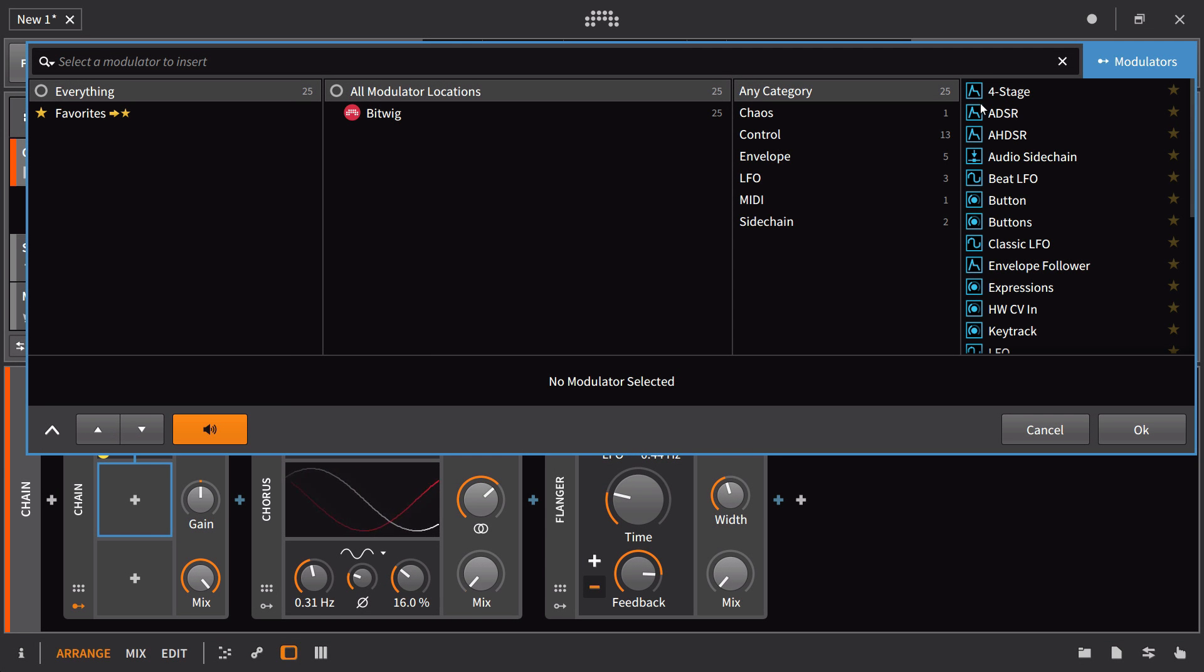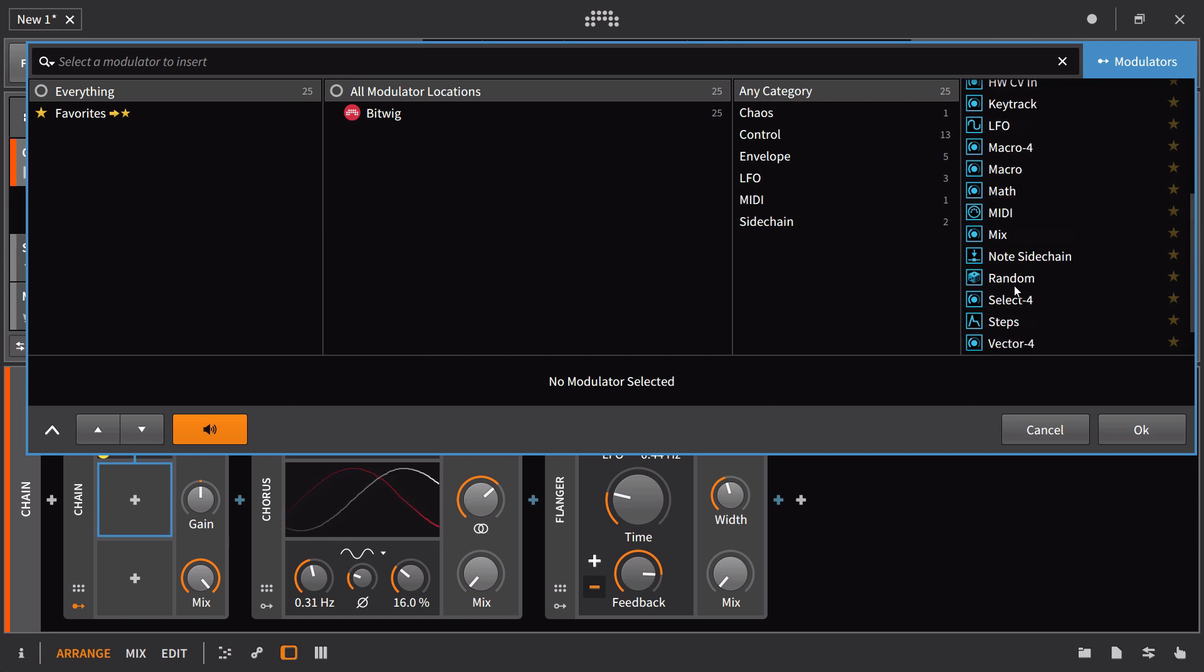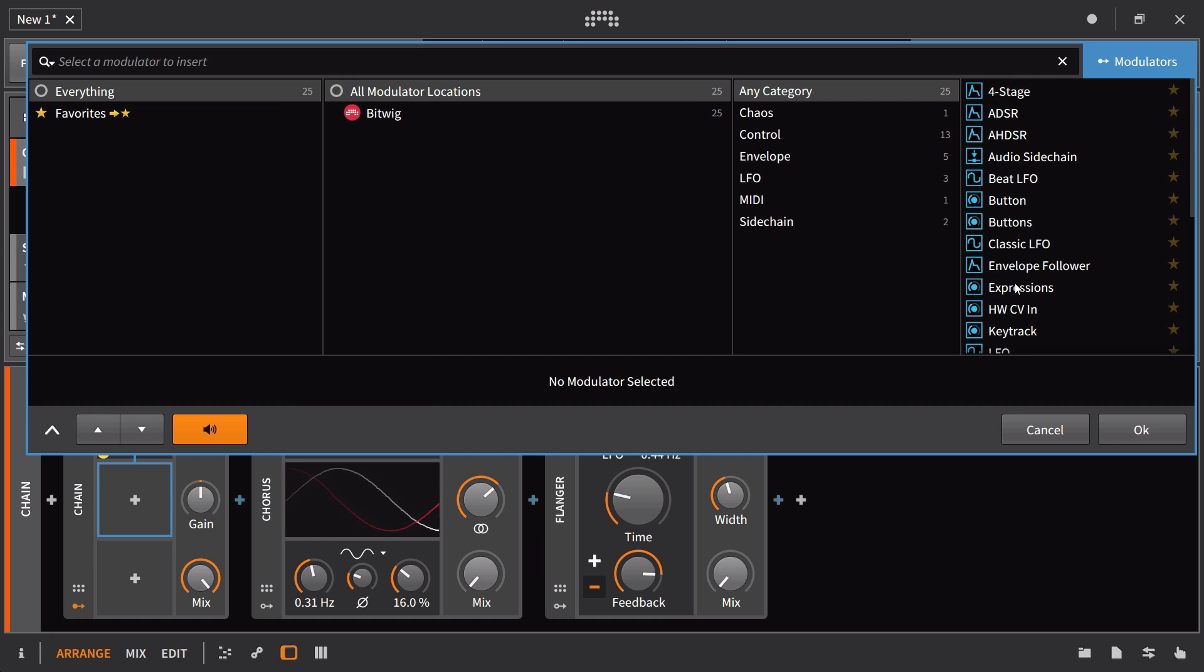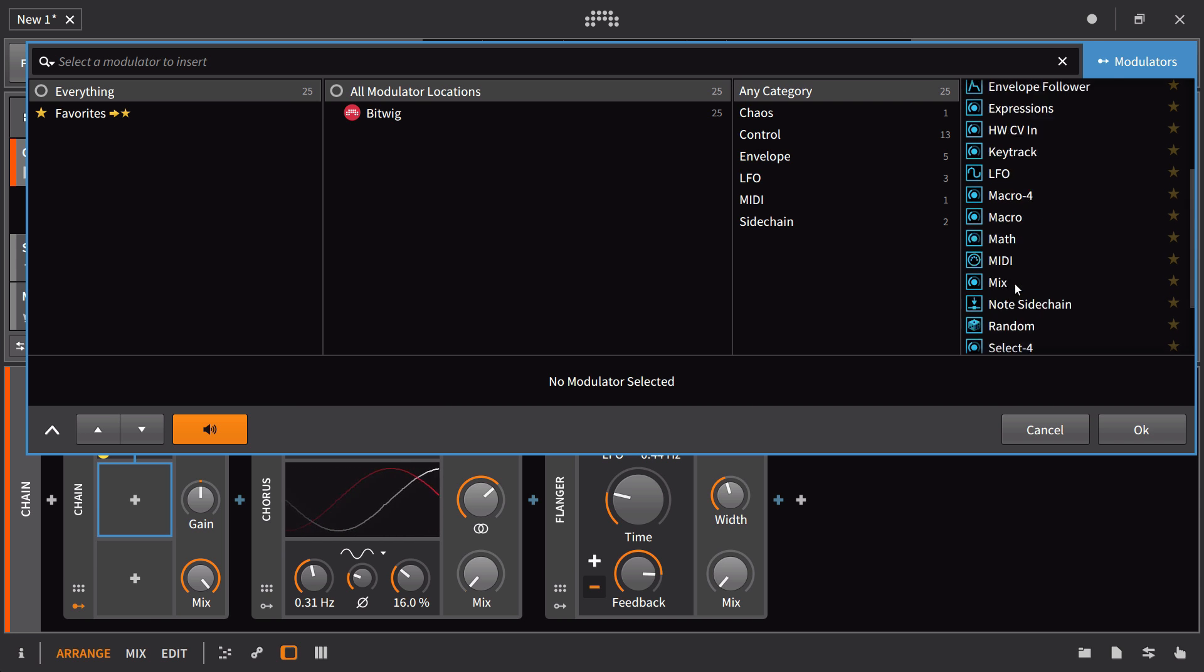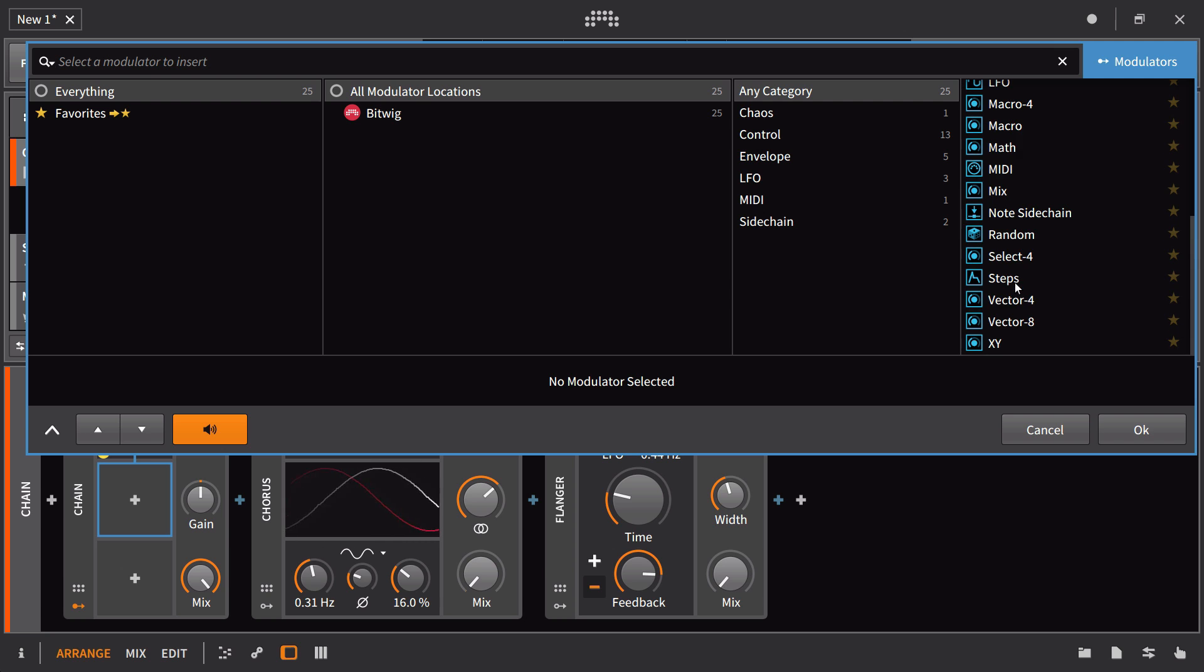The majority of time in this course we're going to be looking at these modulators in isolation. However, you can combine modulators or have modulators modulate other modulators, what's referred to as second-order modulation.